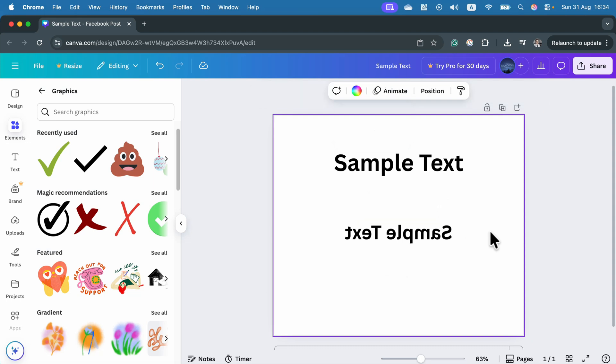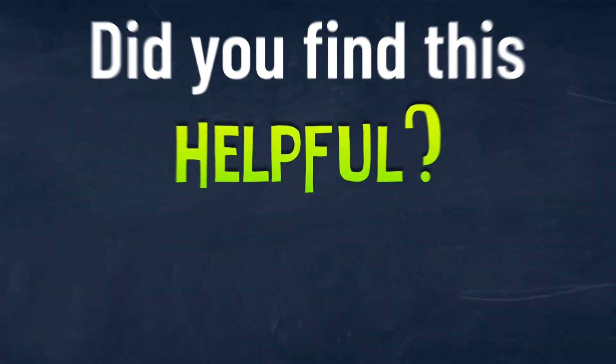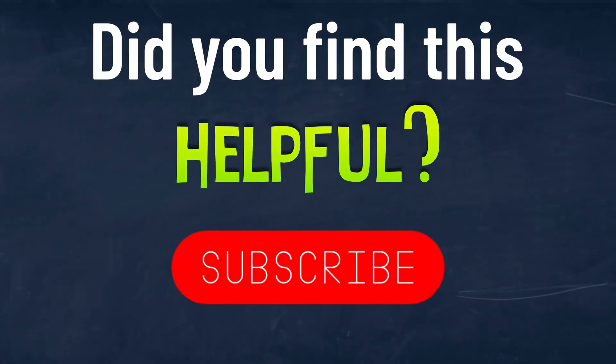Alright, so that's how you can flip the text. You cannot do it on the live text. You need to turn it into an image before you can flip it. I hope this was helpful. See you in the next one.